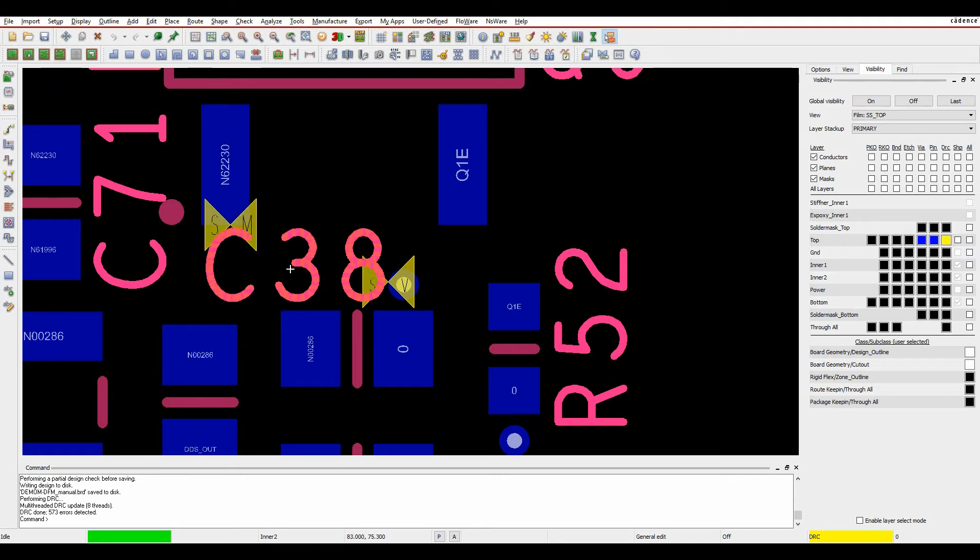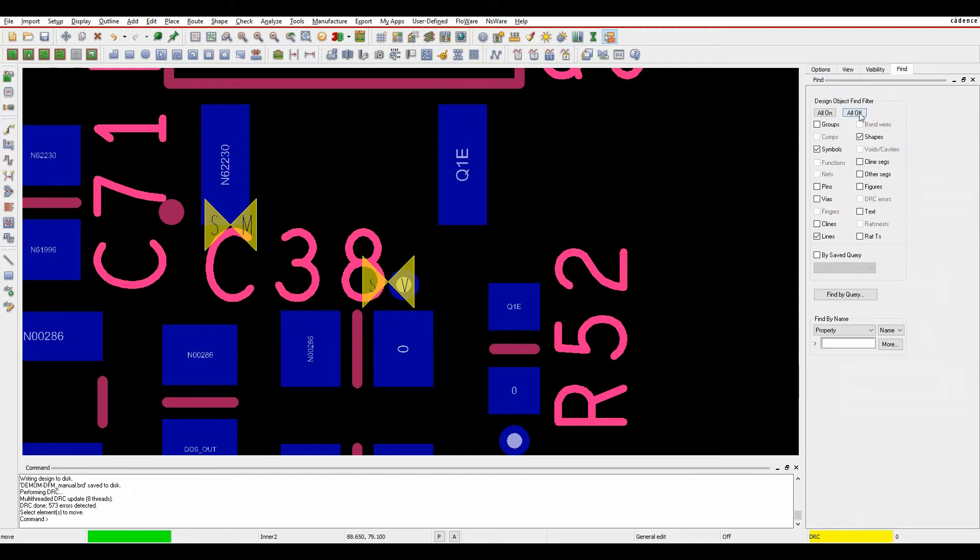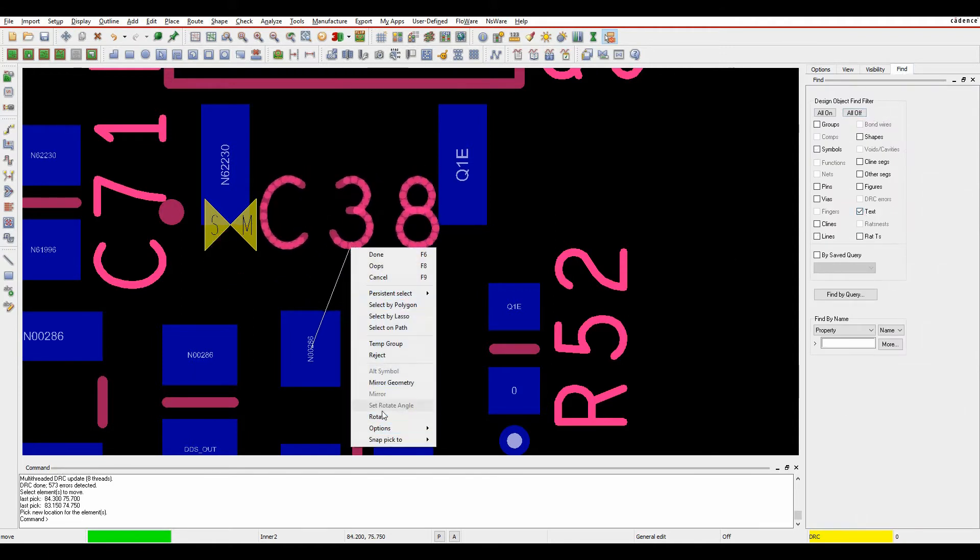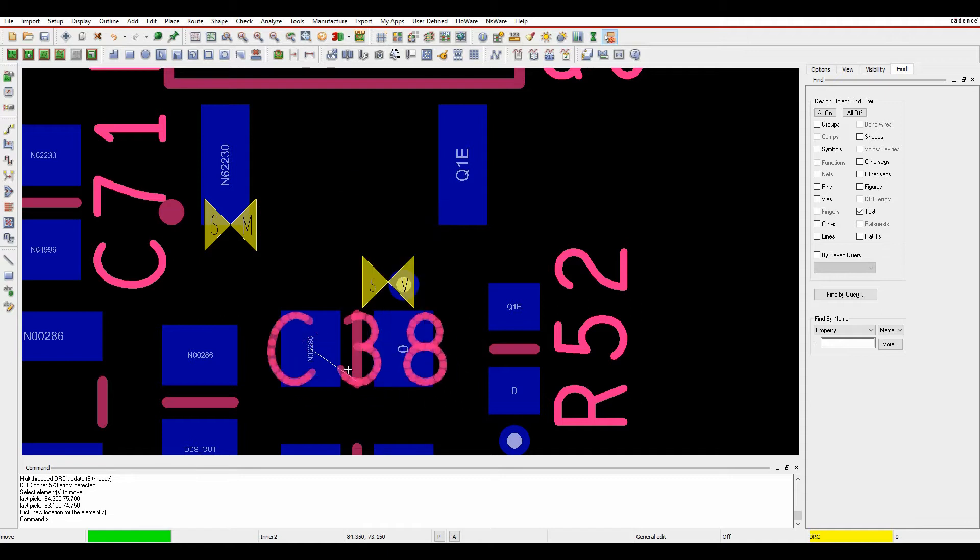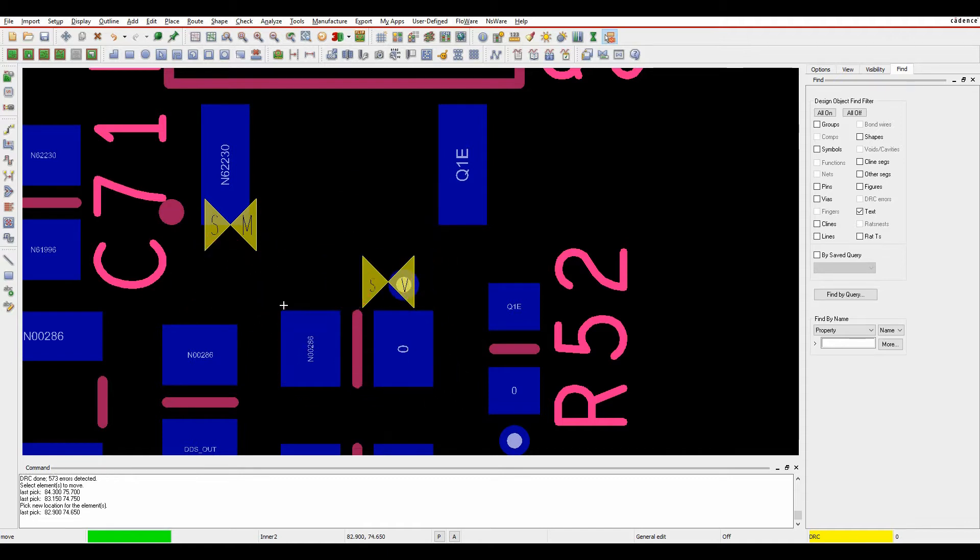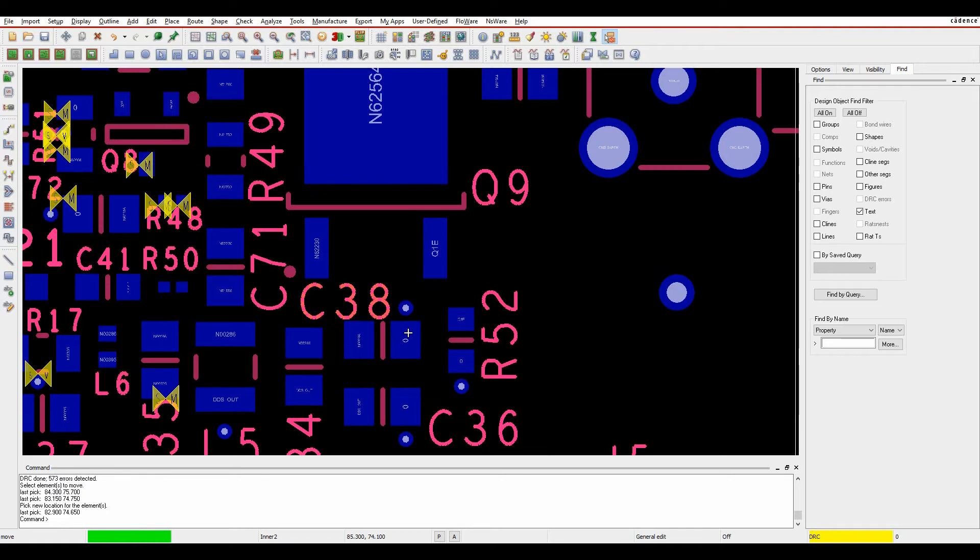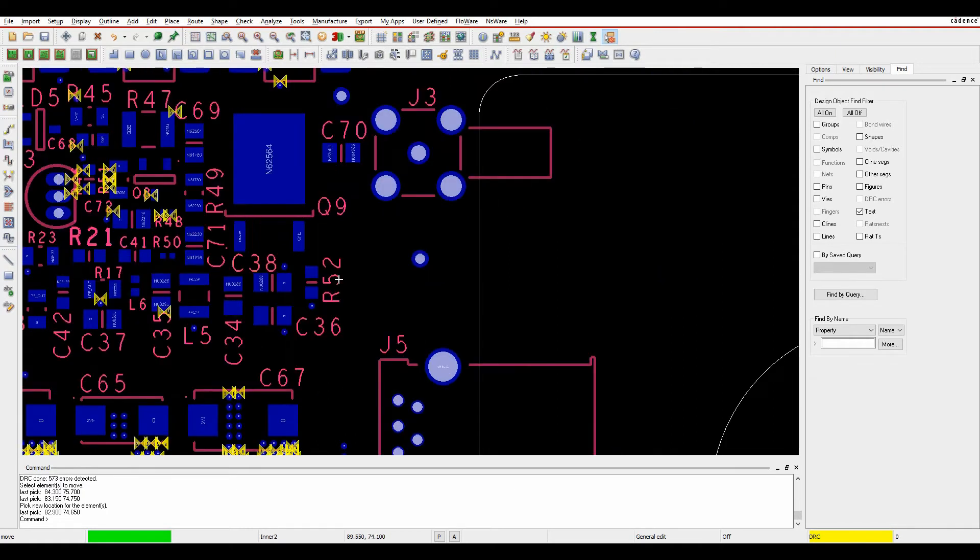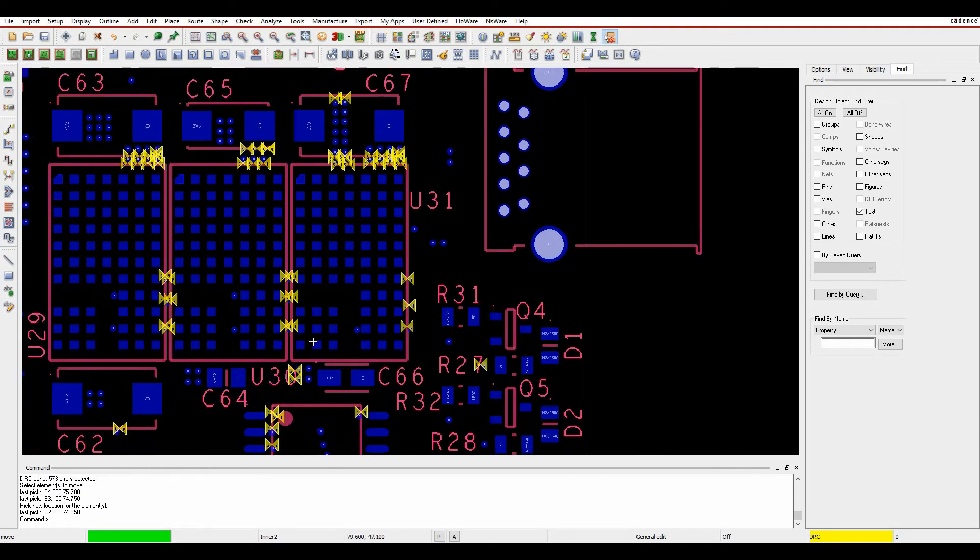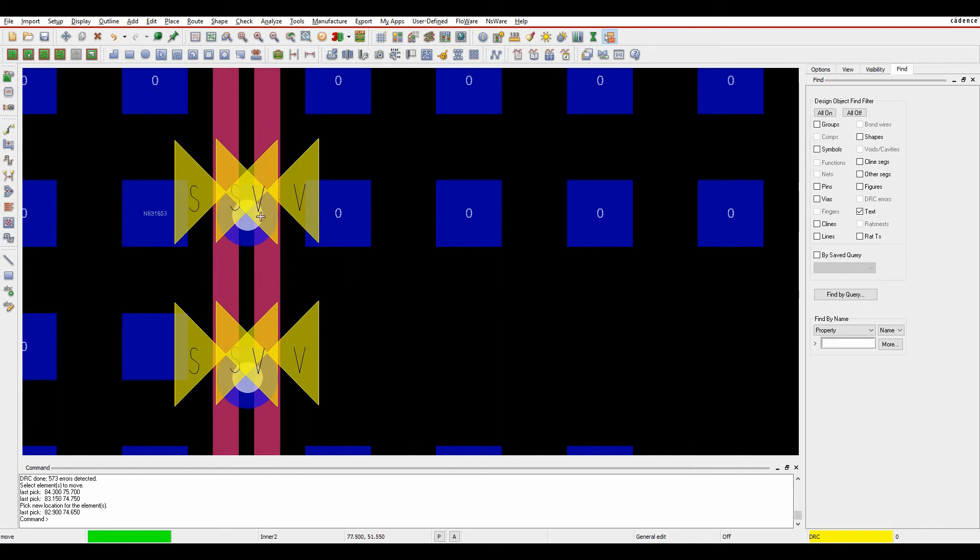I'd have to come in and move the text so we'll use the move command. Make sure our find filter just has text on and then we can start to move the text out of the way. Let's see if I can actually get this in without causing a DRC. It's quite tight yet perfect, just about right. There's several instances of this and you would have to go around and fix some of these.